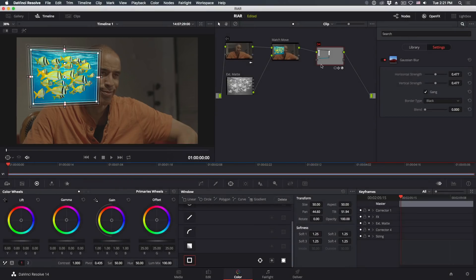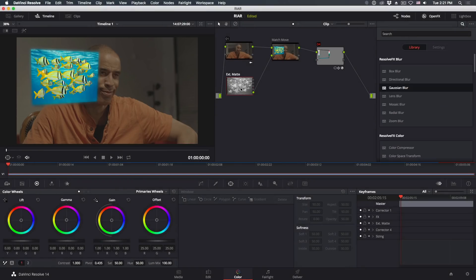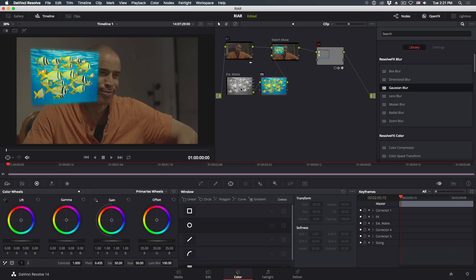With the edges blurred, add a Serial node after the matte by using Alt-S or Option-S. Then correct the image to better match the scene.